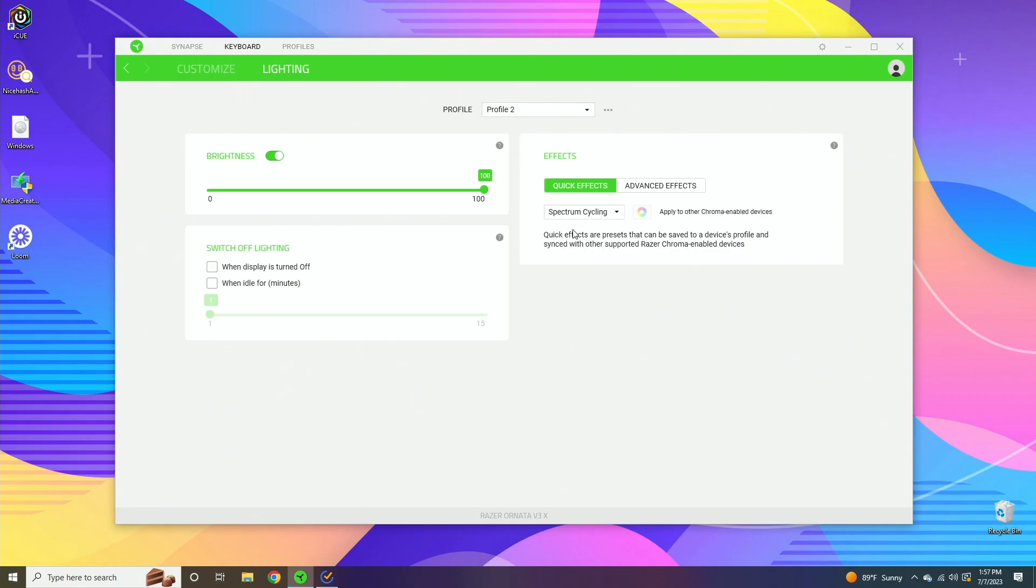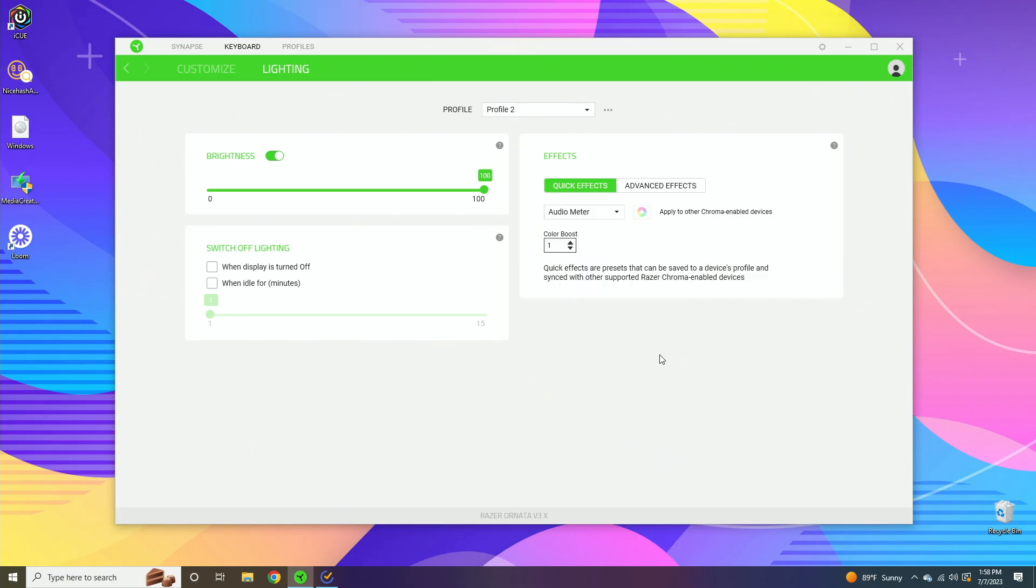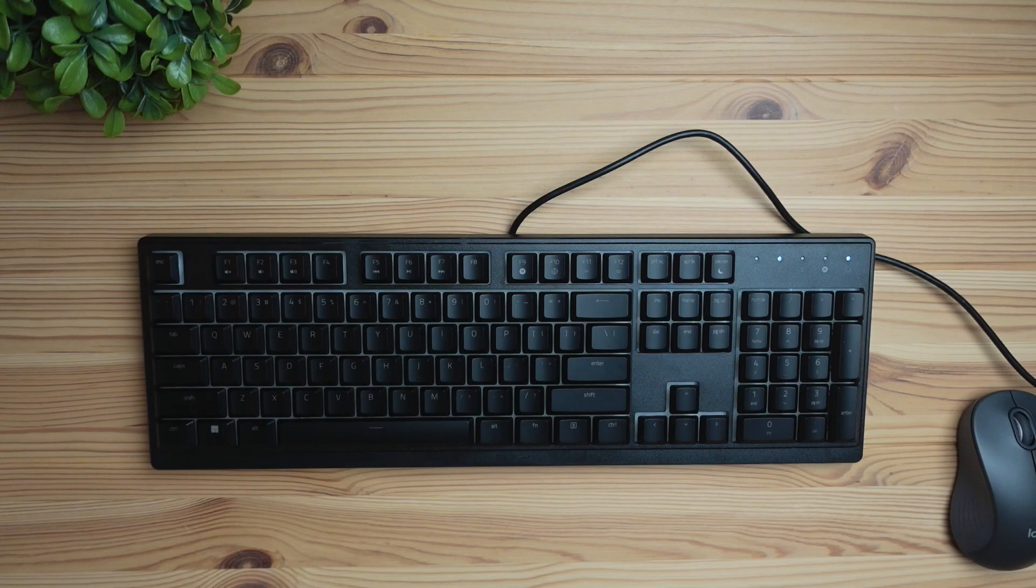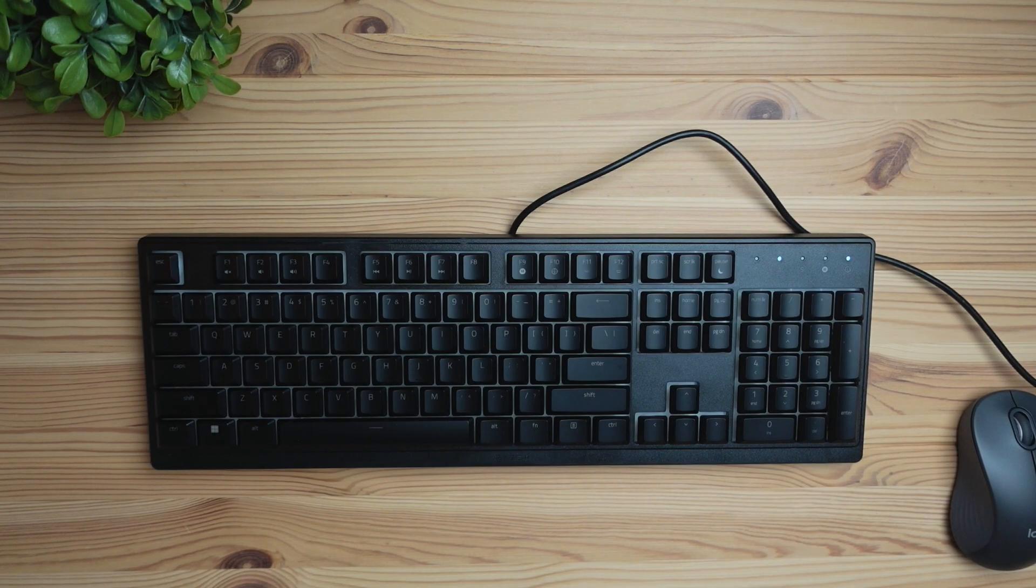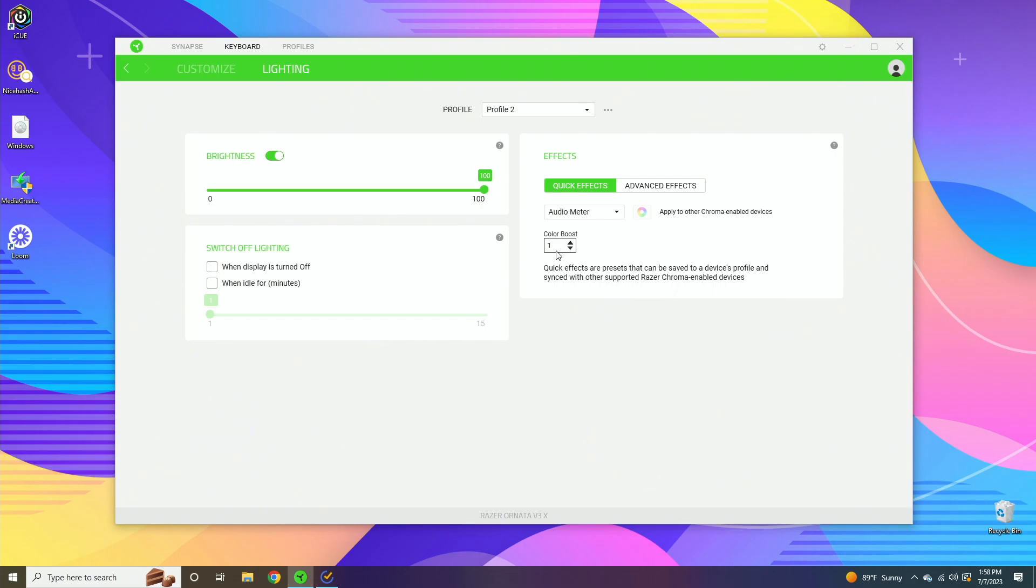Now on the right here we have effects. If I click on this dropdown menu and set it to audio meter, this will adjust the keyboard lighting based on the audio that's playing. So if you're listening to music, the lights are going to react to the music, or if you're playing a game, it'll react to the game. And then the color boost just shows how sensitive you want it to be to the audio.